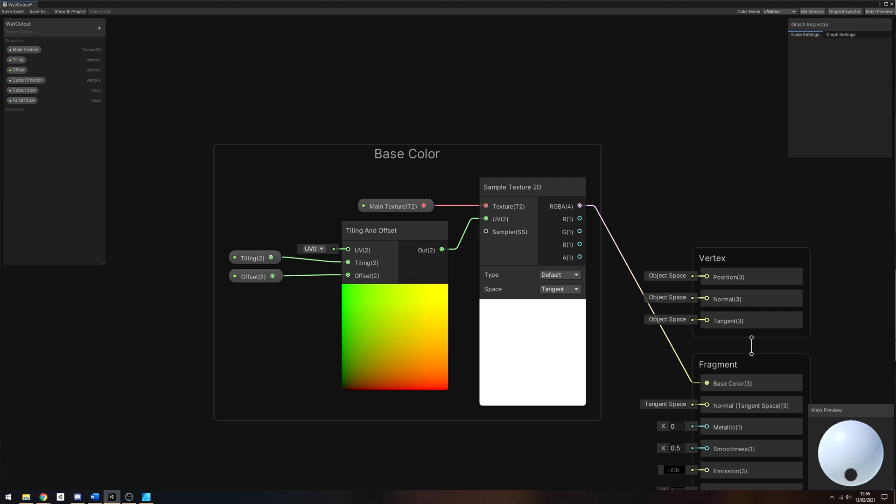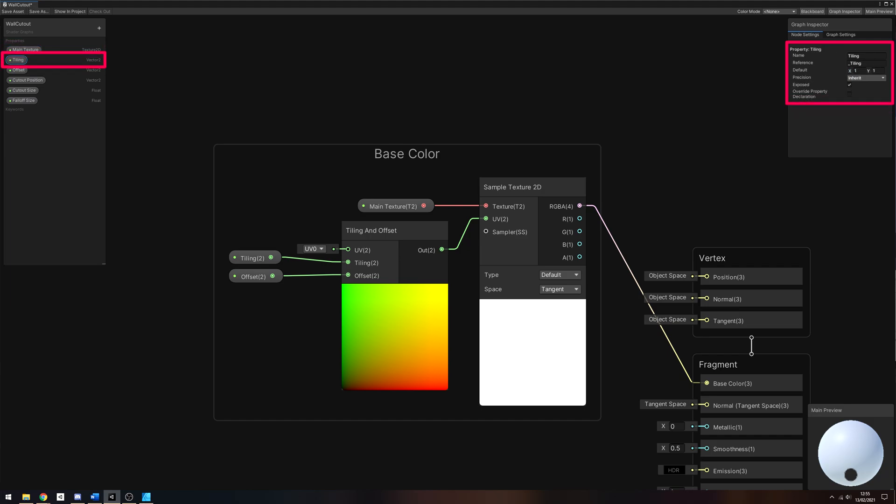We will add three properties here. One is a Texture 2D, which we'll name Main Texture. The next is a Vector 2 called Tiling, with a default value of 1, 1, which means that the texture tiles once across the mesh. The third new property is a Vector 2 called Offset, which will have a default value of 0, 0.